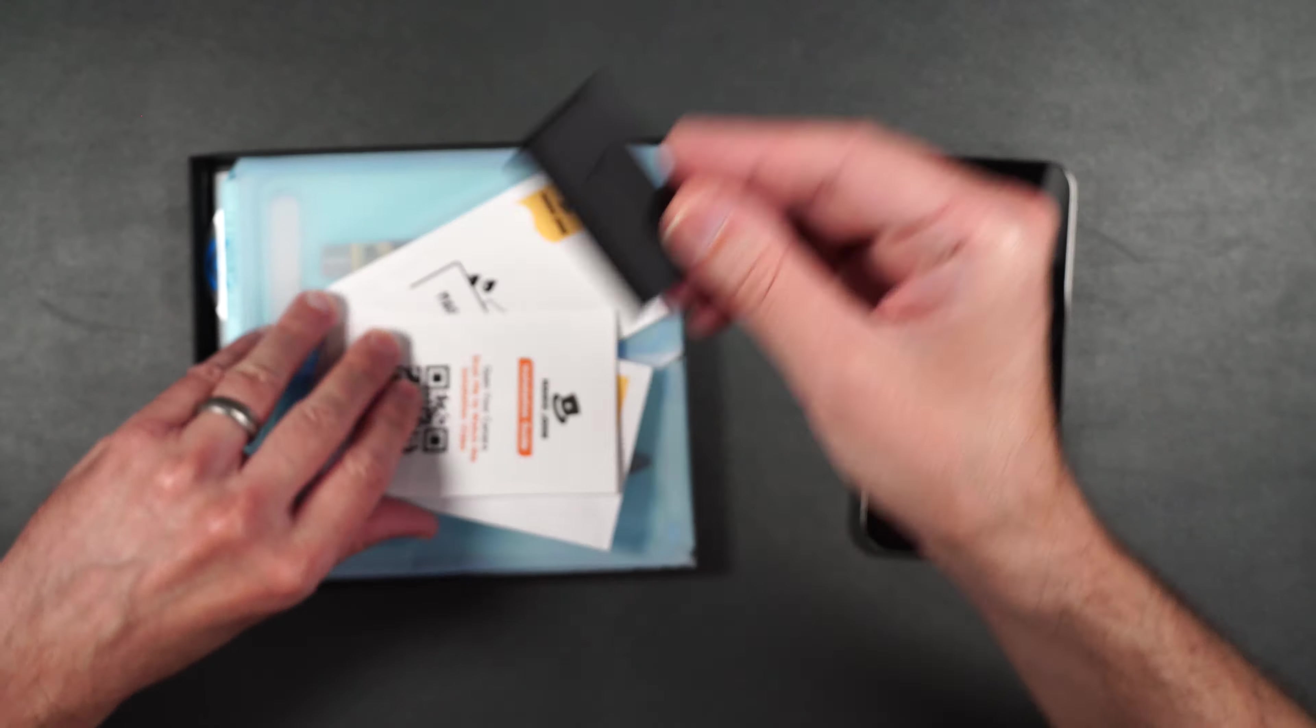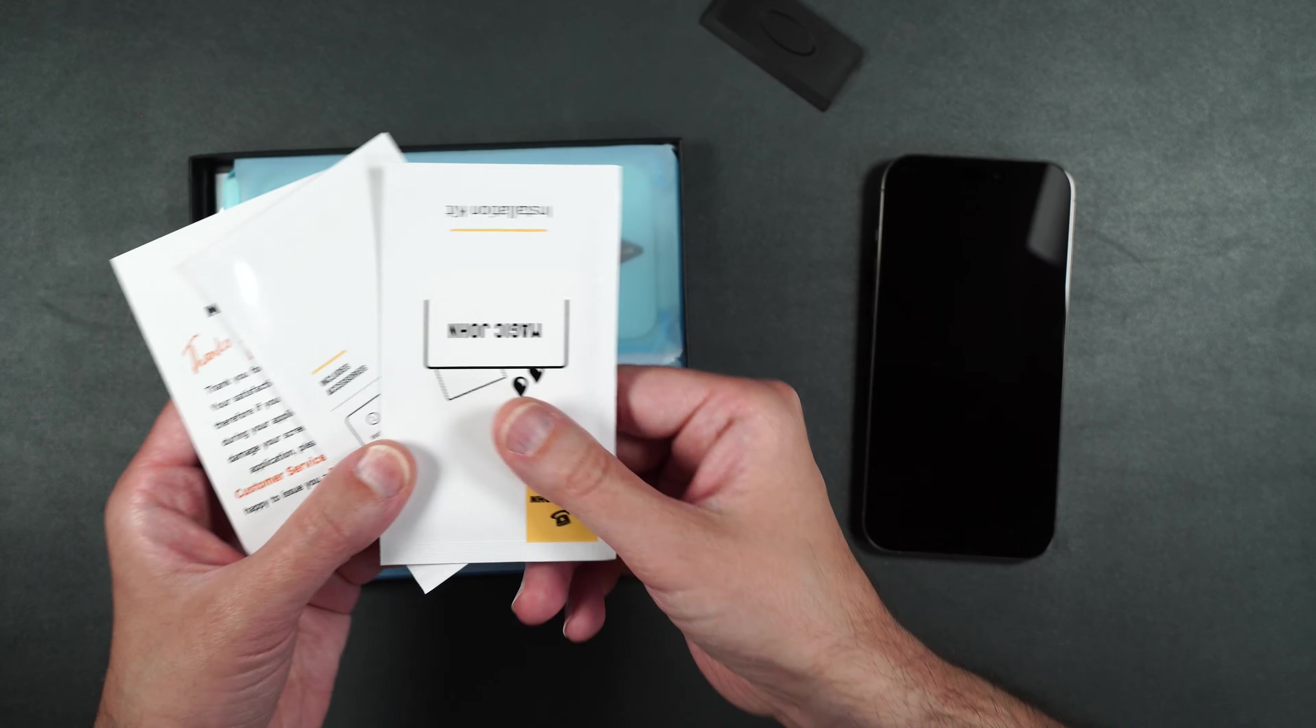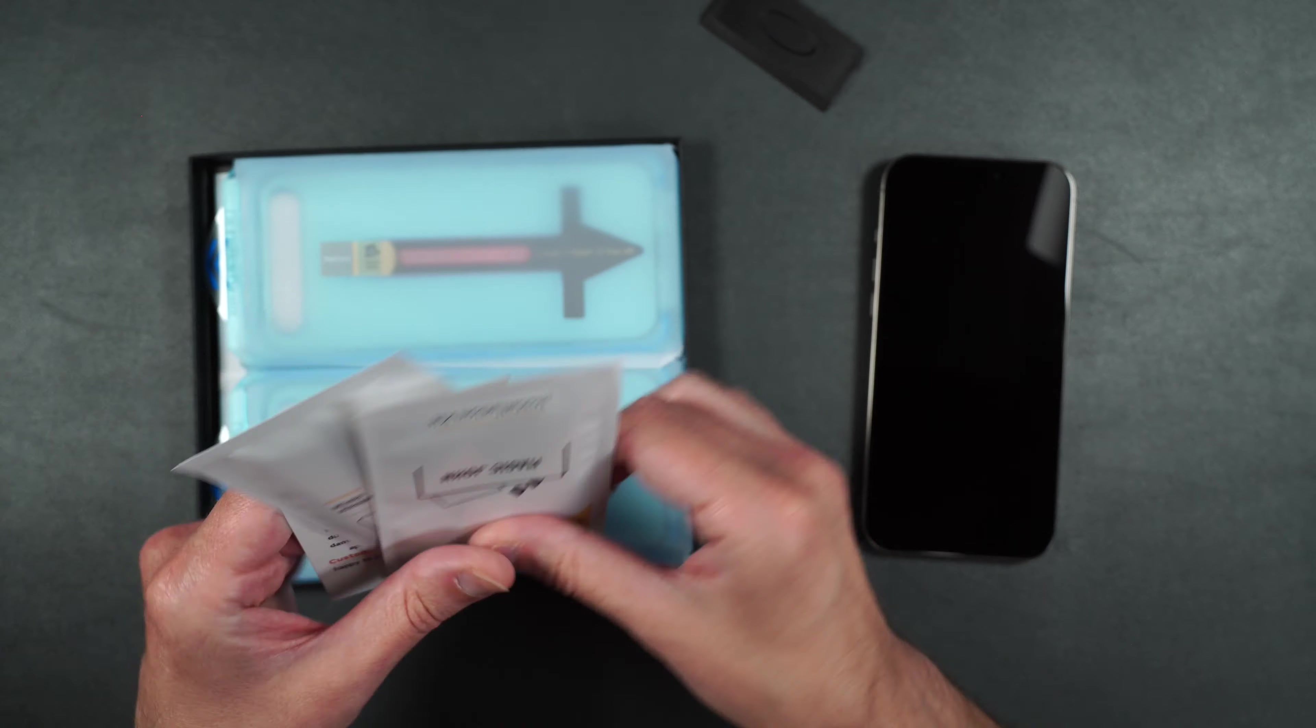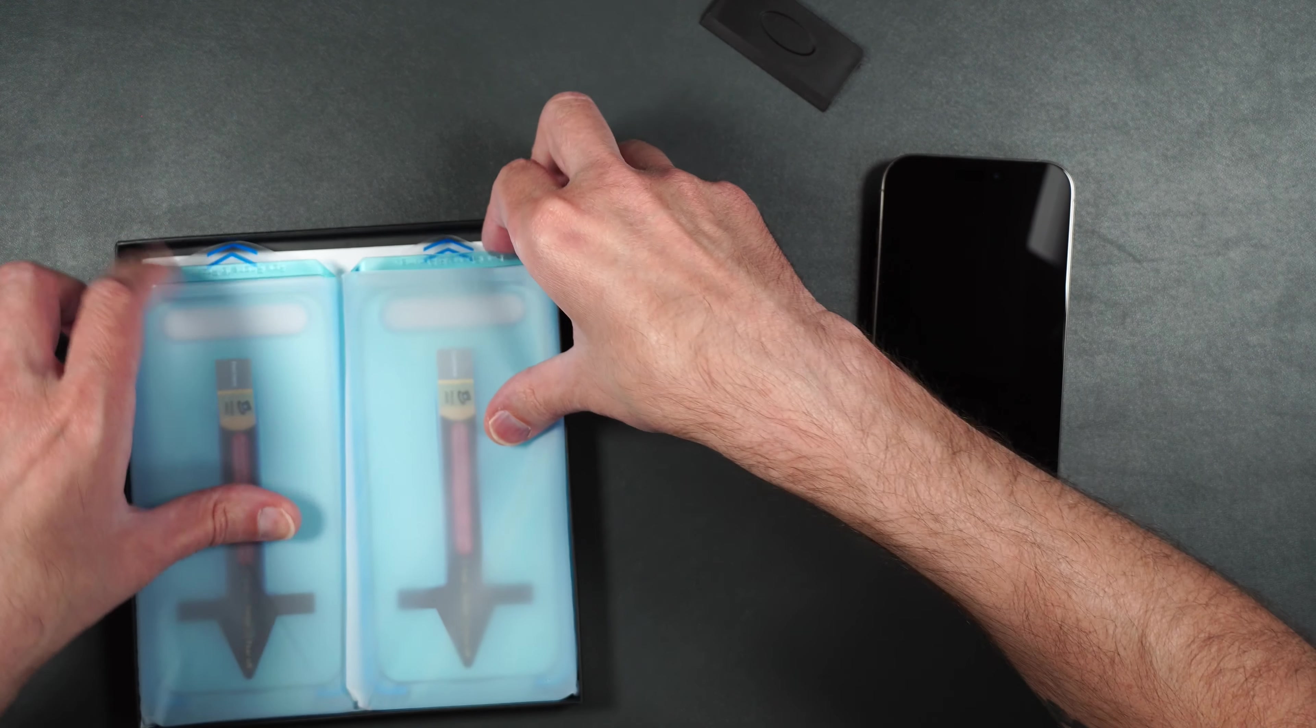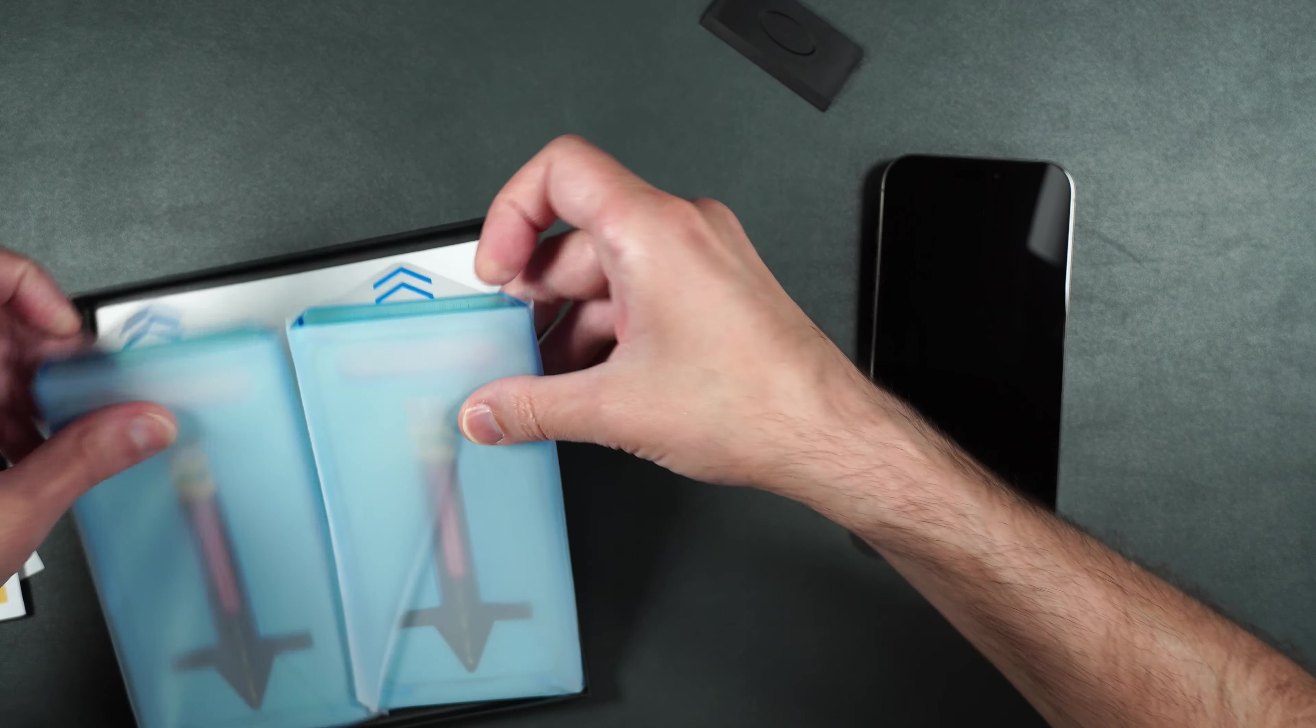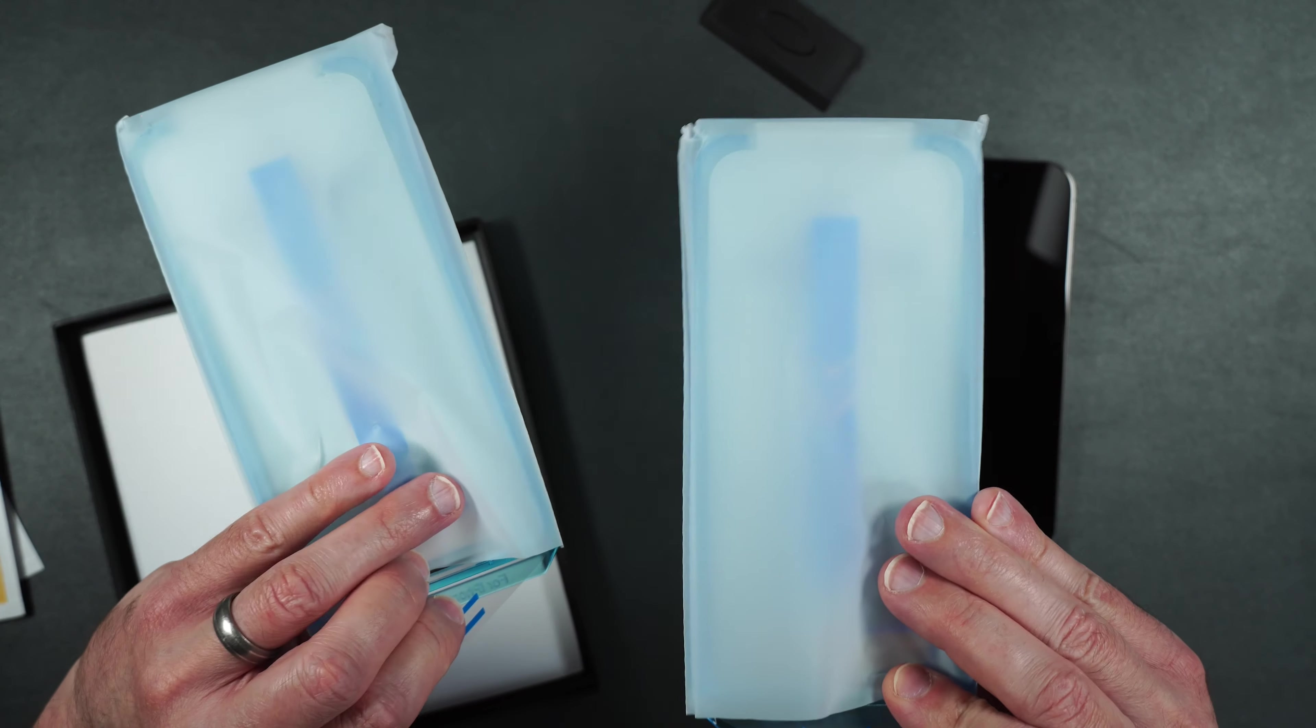So here we get a squeegee, we get a couple installation packets, and we get two tempered glass screen protectors with guides.